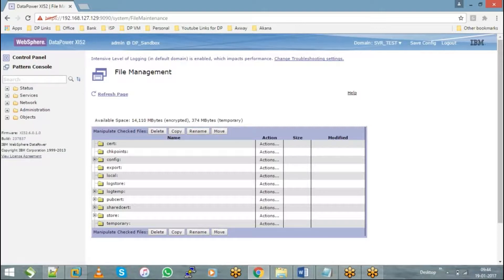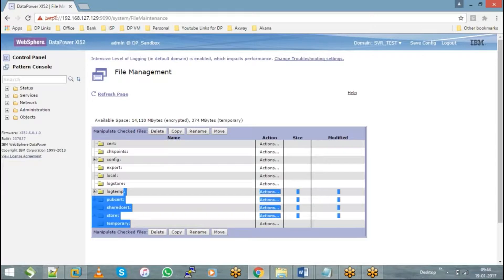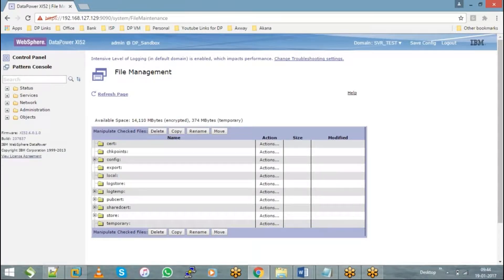Whatever the hierarchy that you see here — like cert, checkpoints, config, export — these directory names and the hierarchy in which they are arranged remains the same across all the DataPower domains and across all the DataPower appliances. The first directory, if you see, is cert.